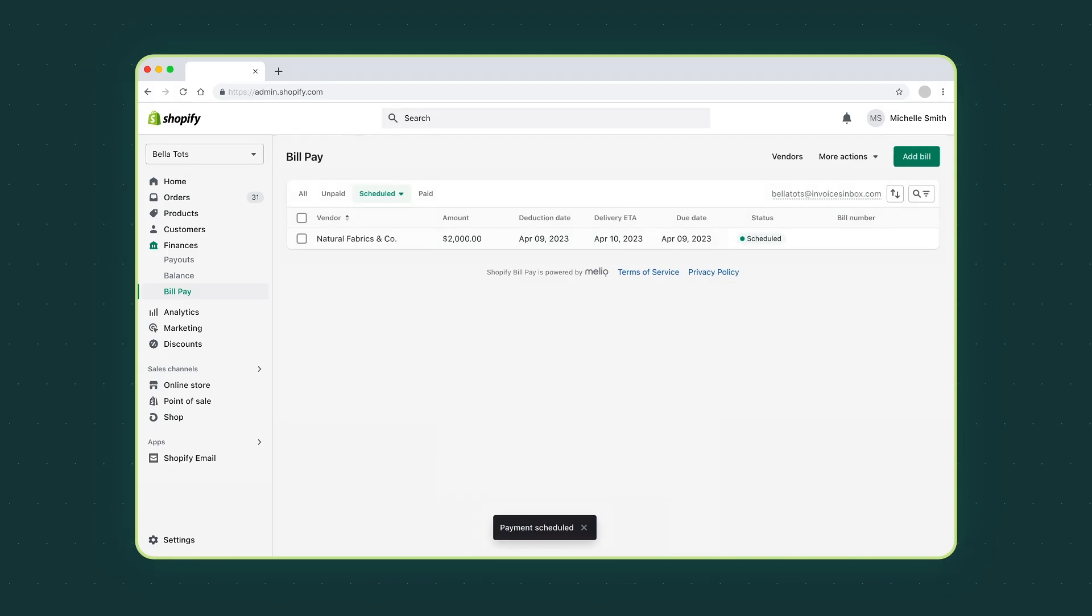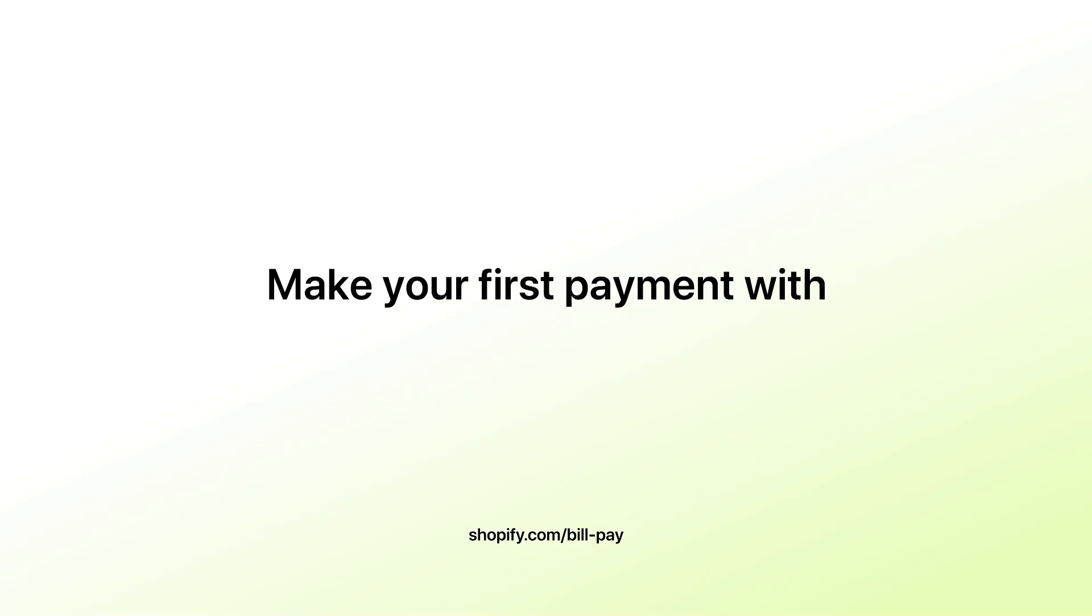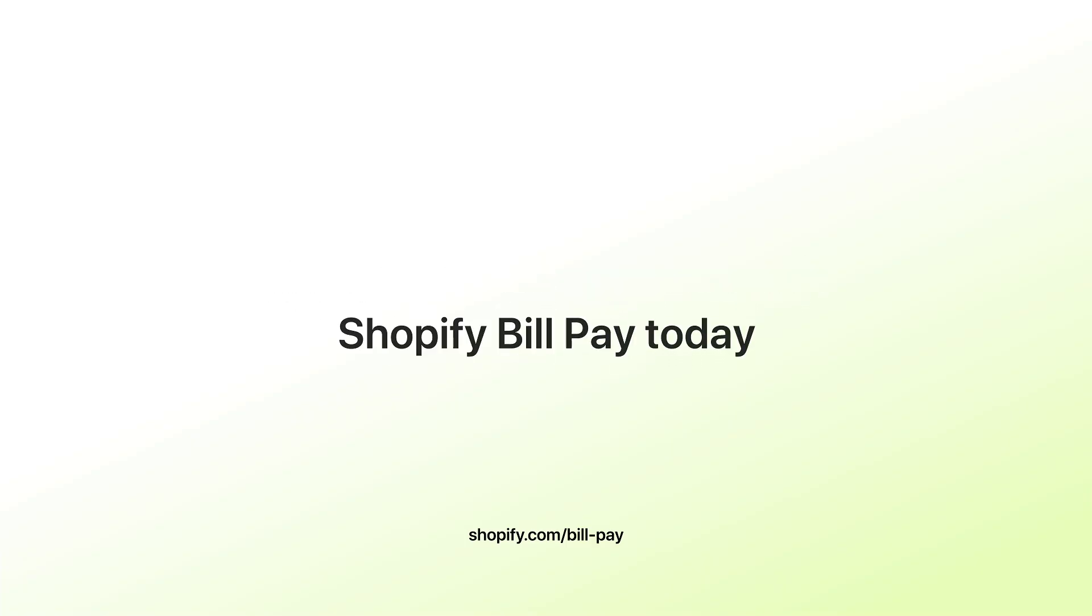Now it's your turn. Make your first payment with Shopify BillPay today.